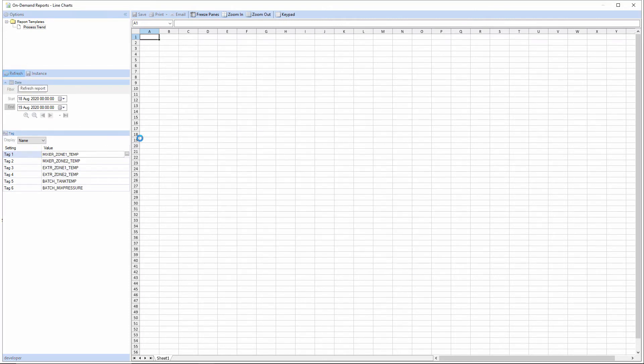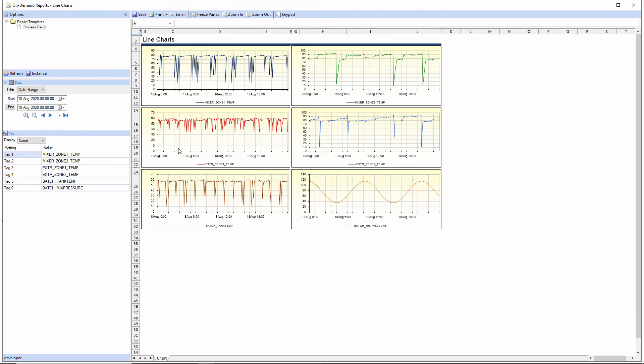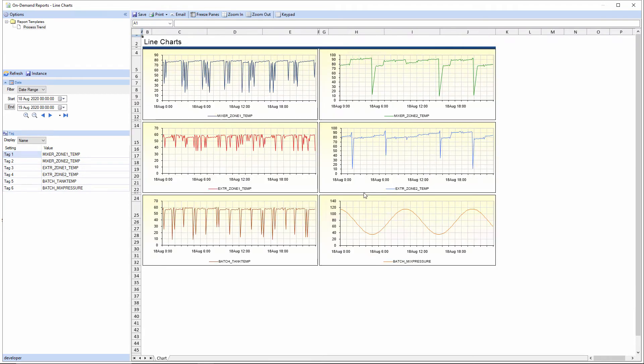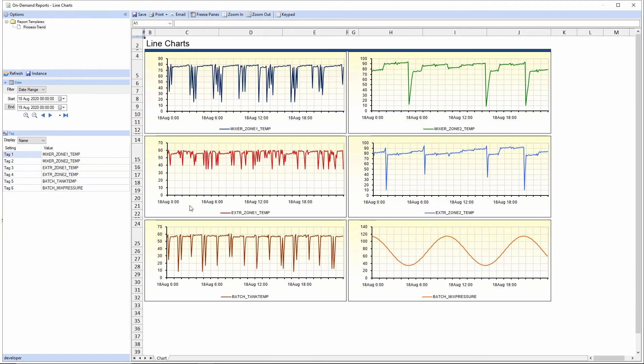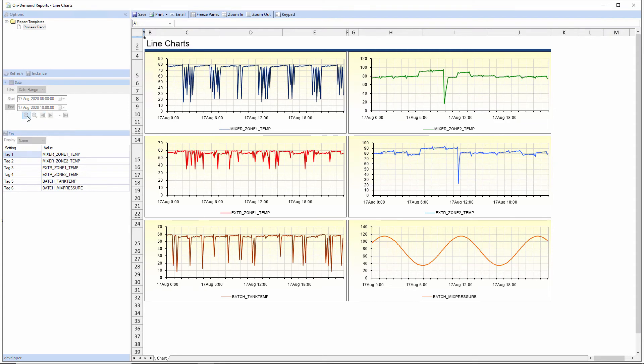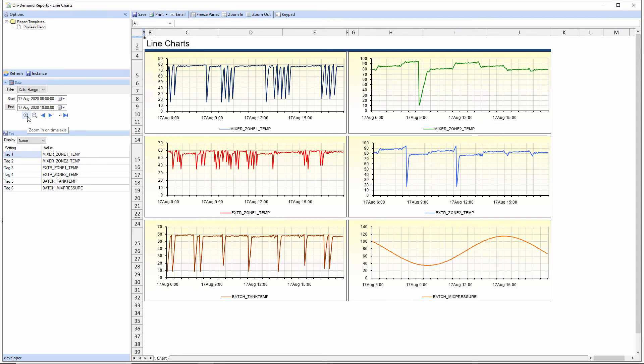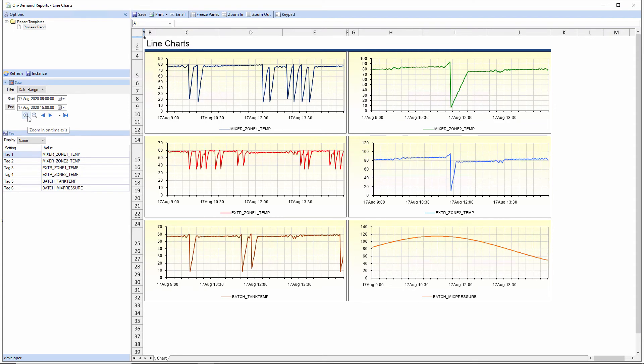And when I click refresh, the report is generated for this time period. And I can pan around, I can zoom in and out.